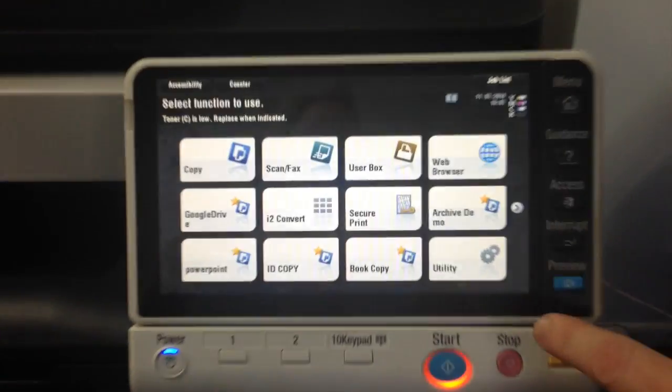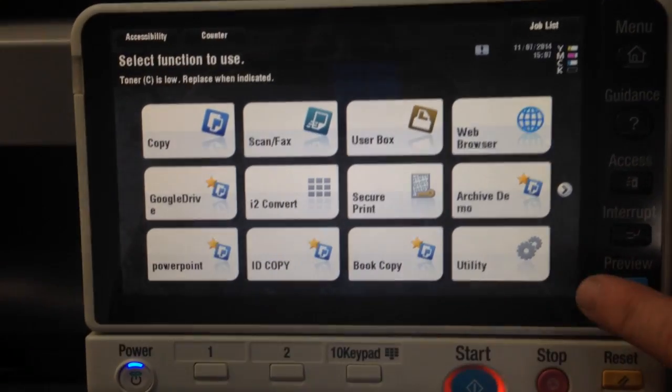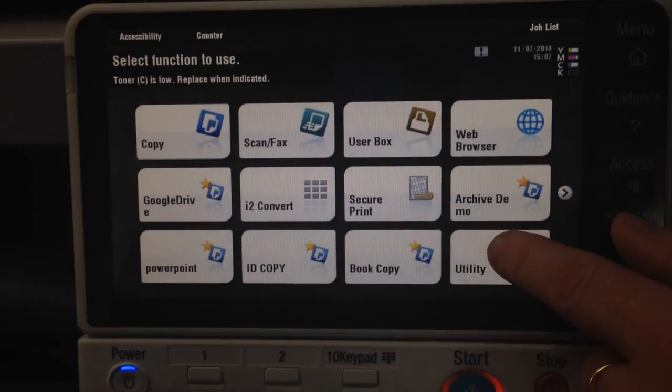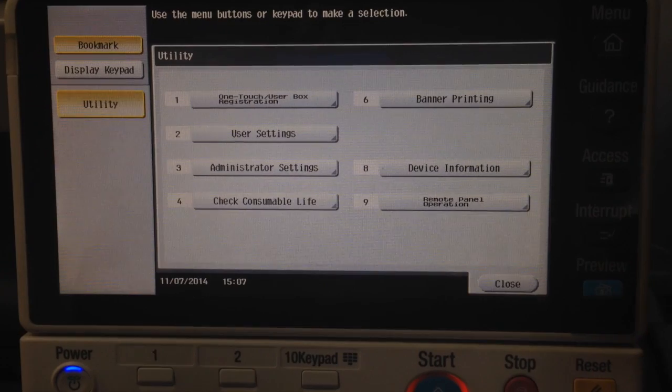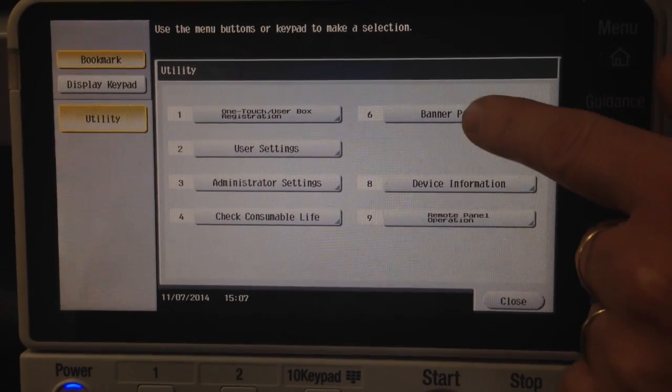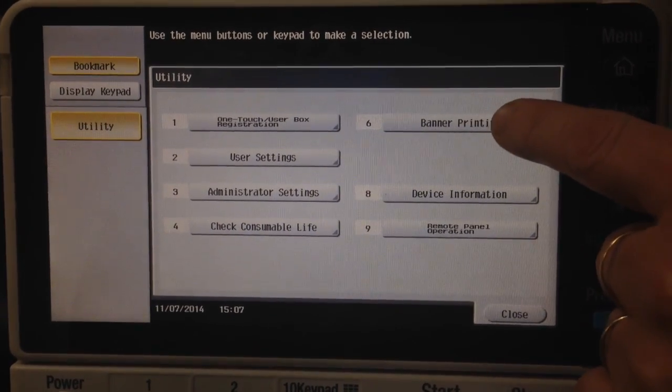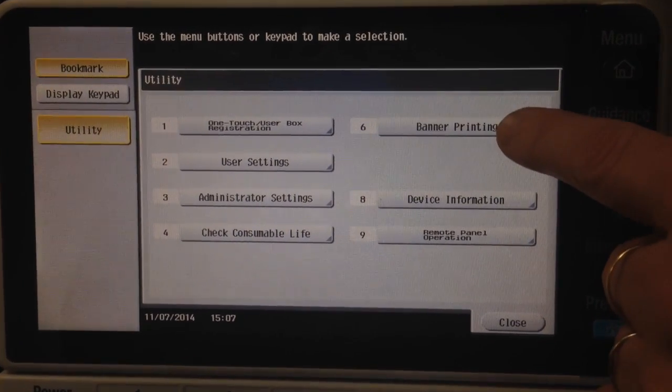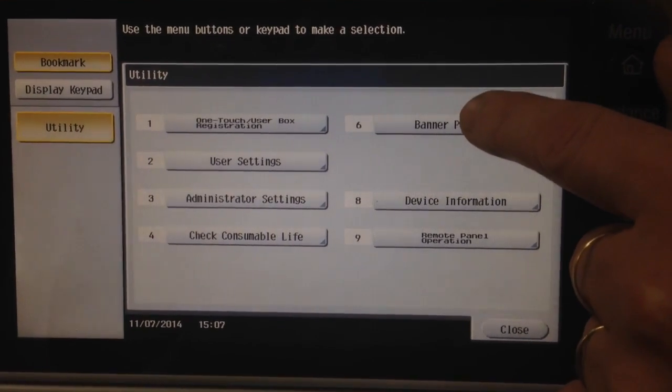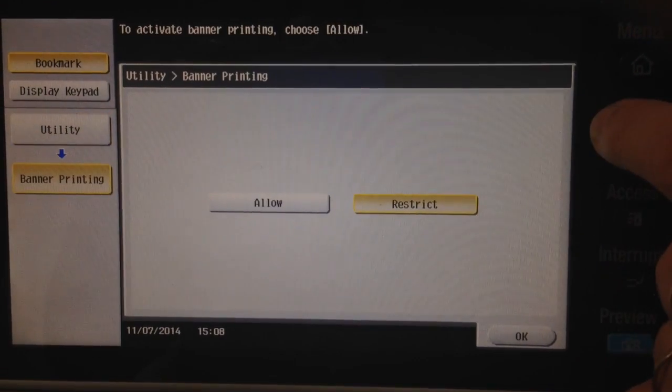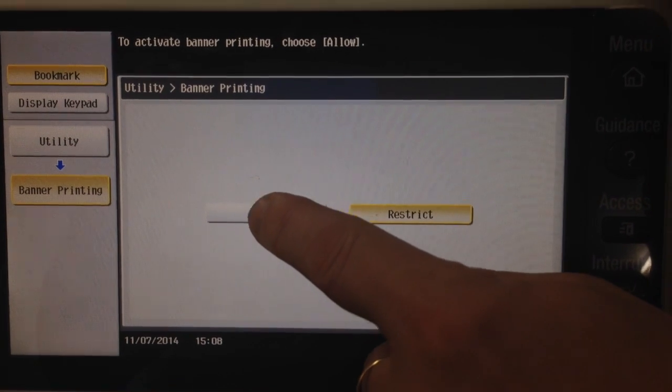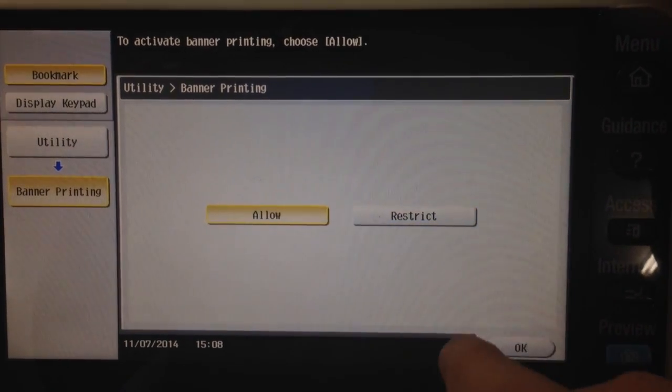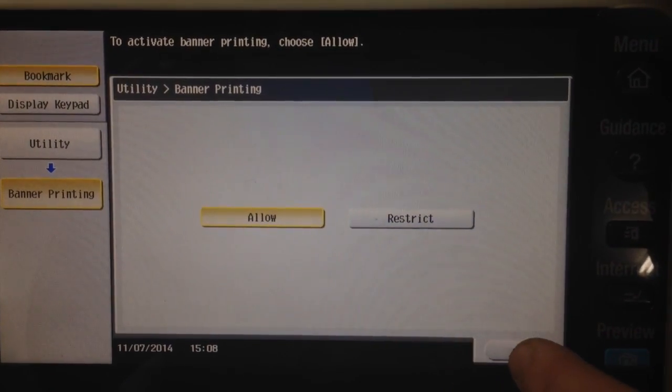the first thing we need to do is go on the utility screen. We've got number 6 there, banner printing. So I'm going to press that one and select Allow and OK.